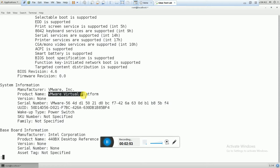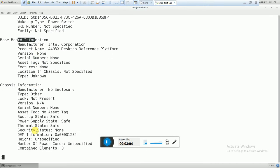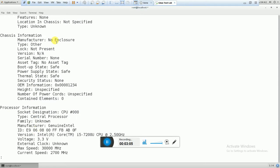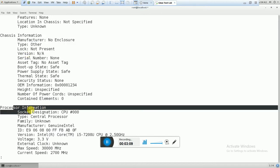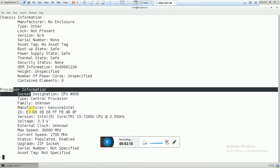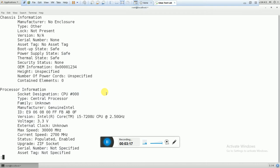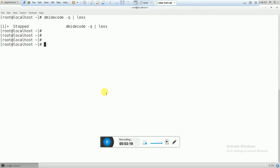Right now it is showing as VMware Virtual Platform, so it's a virtual machine. You can also get more information here — baseboard information, chassis information, processor information, and all hardware information you can get from this command.